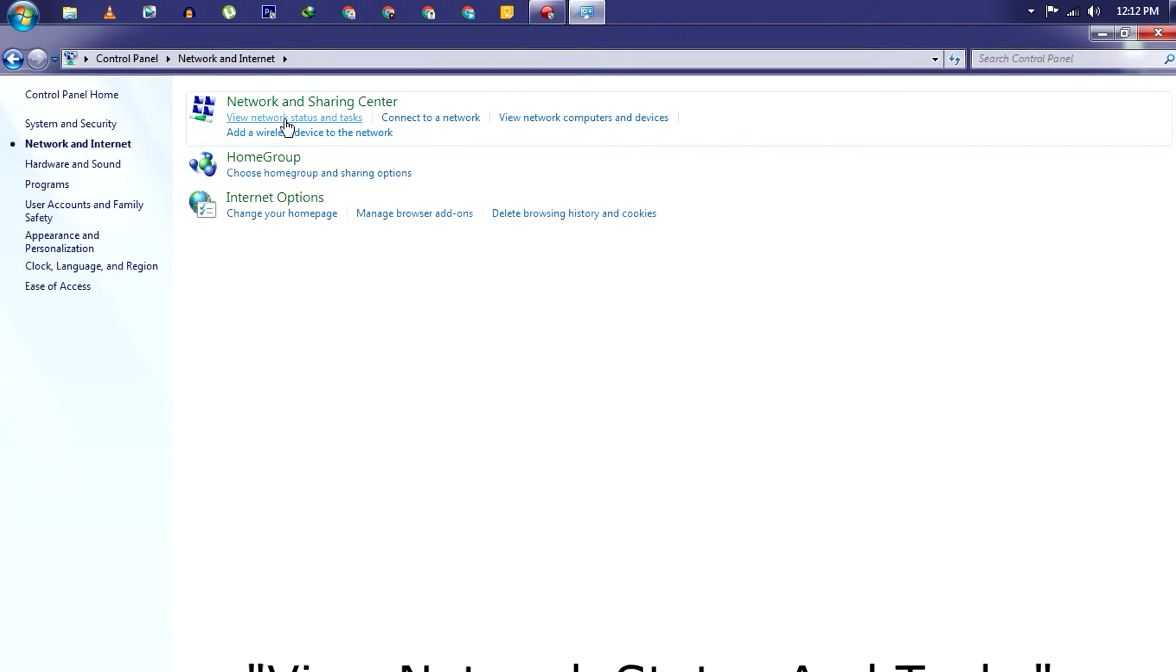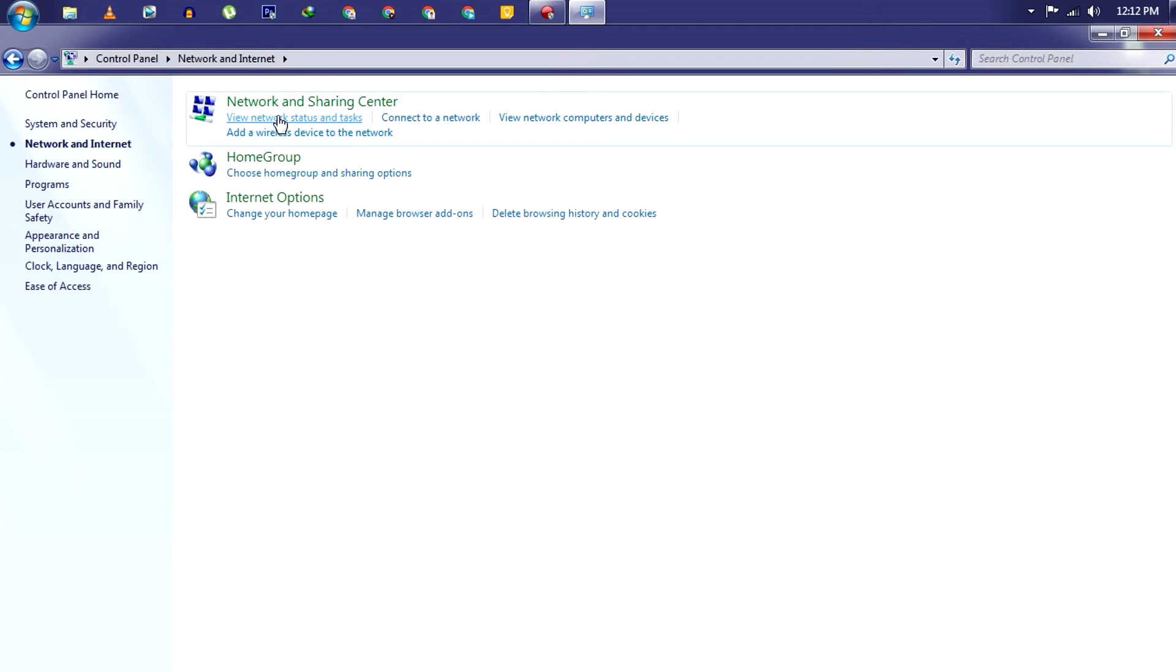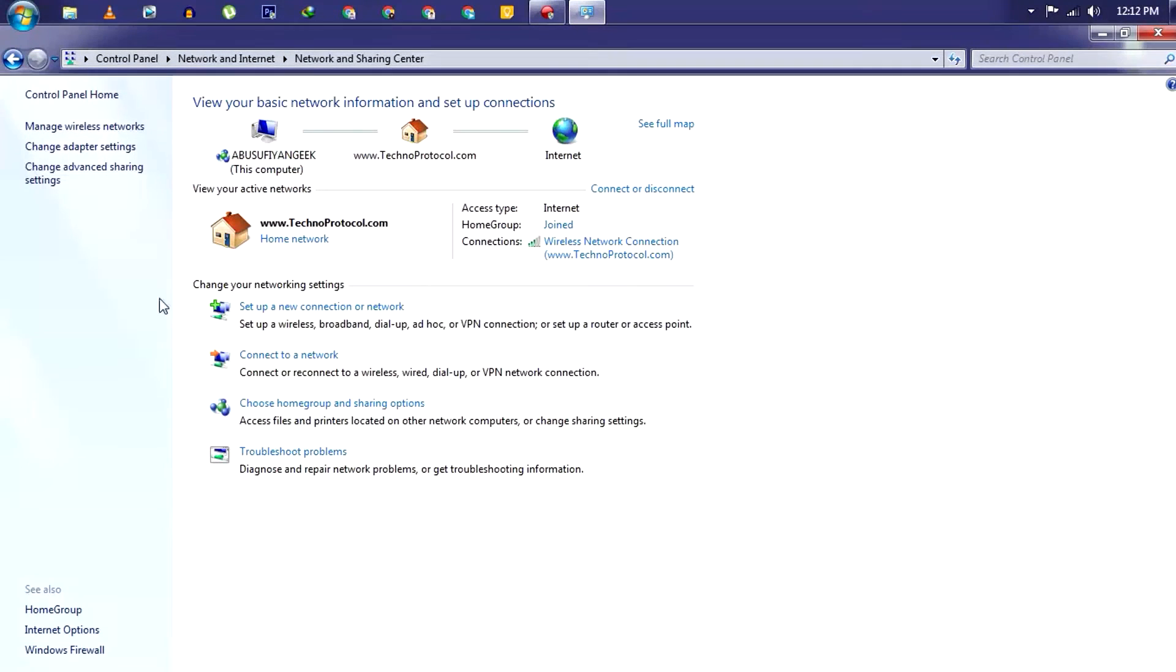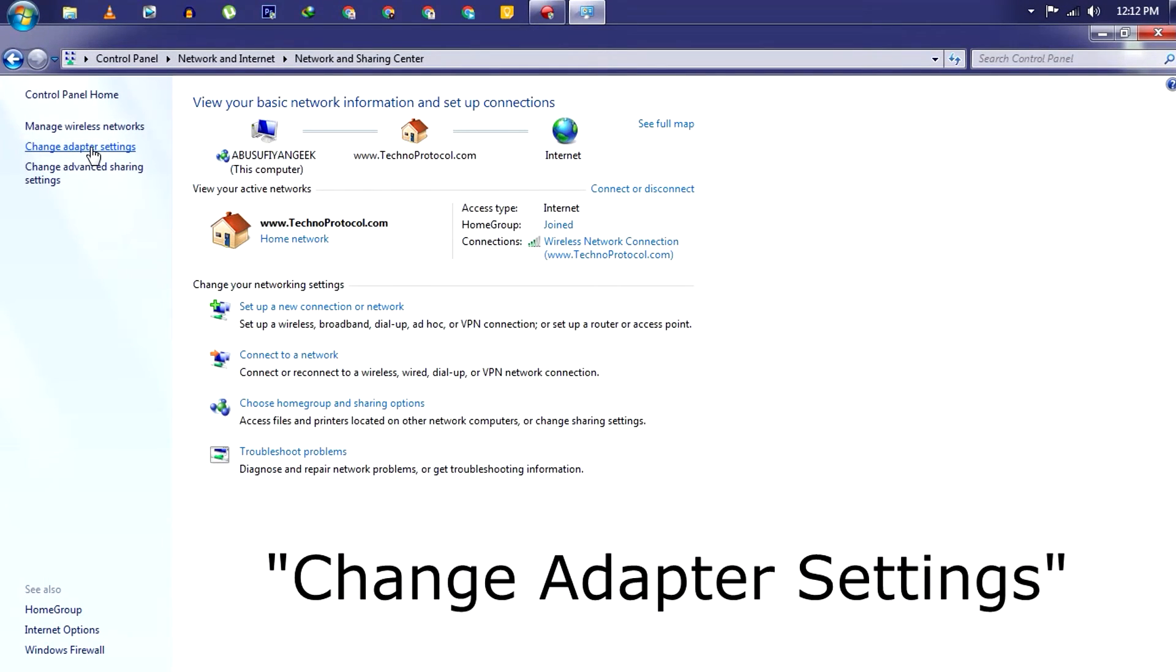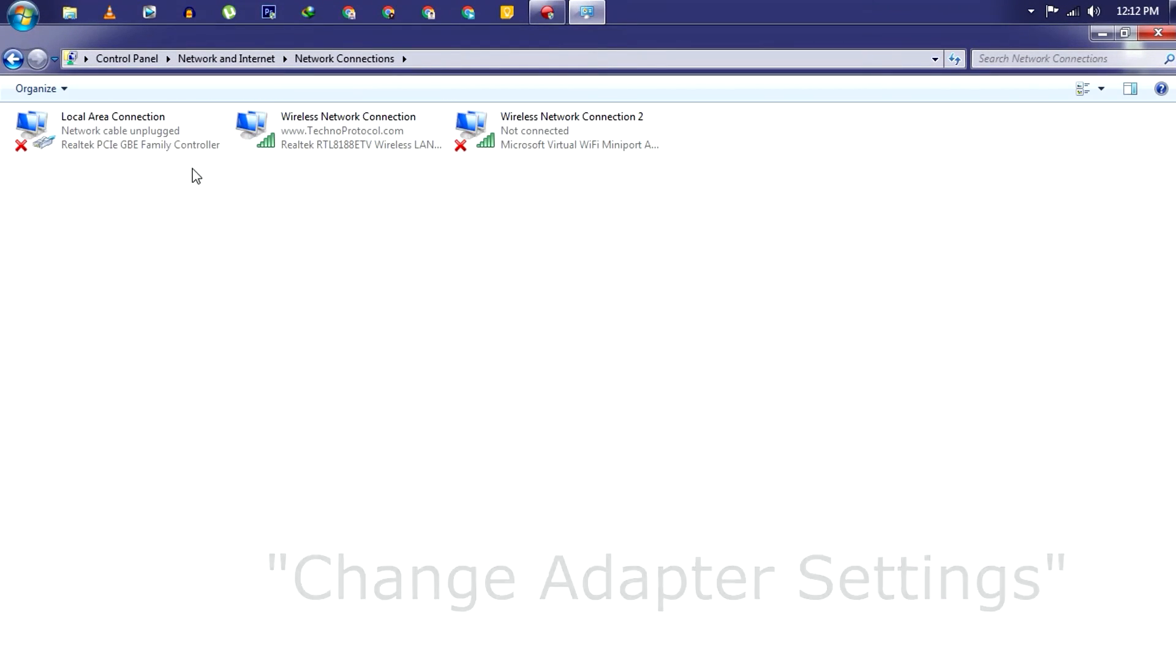Now click on View Network Status and Tasks under Network and Internet menu. Next, click on Change Adapter Settings which is on the left side of the window.